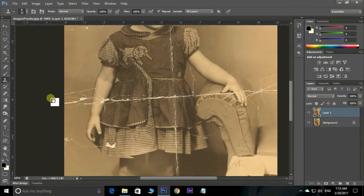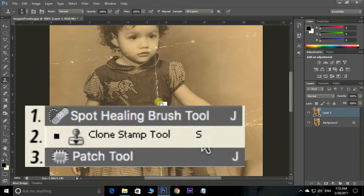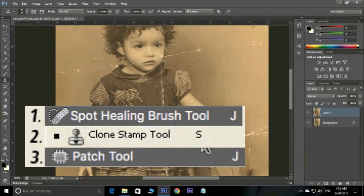I am using three tools to repair this photo. First one: Spot Healing Brush. Second one: Clone Stamp Tool. Third one: Patch Tool.